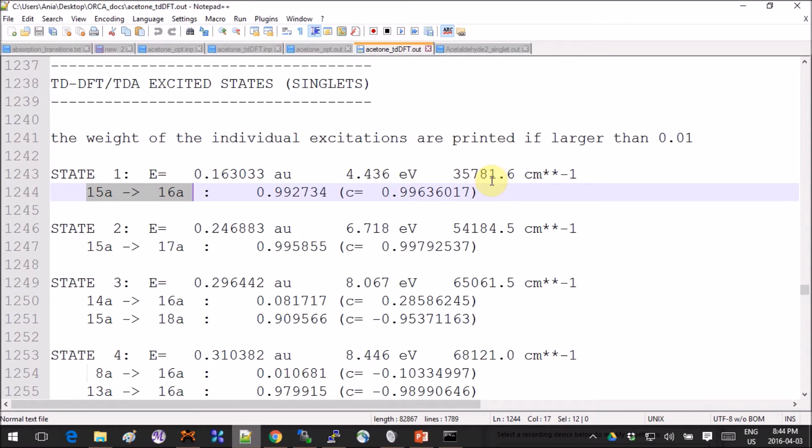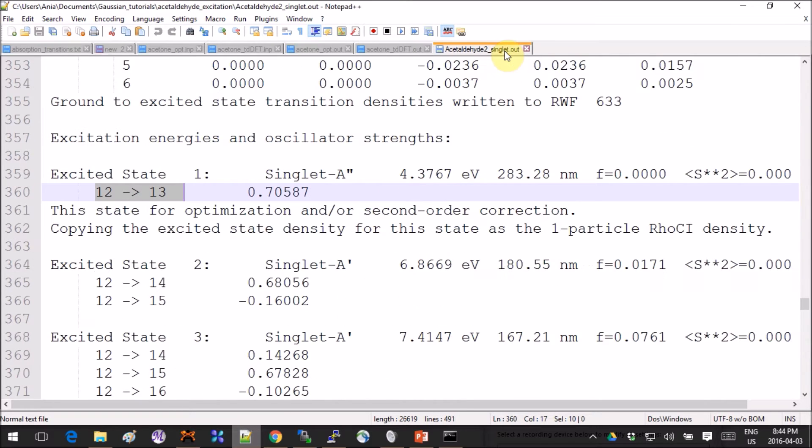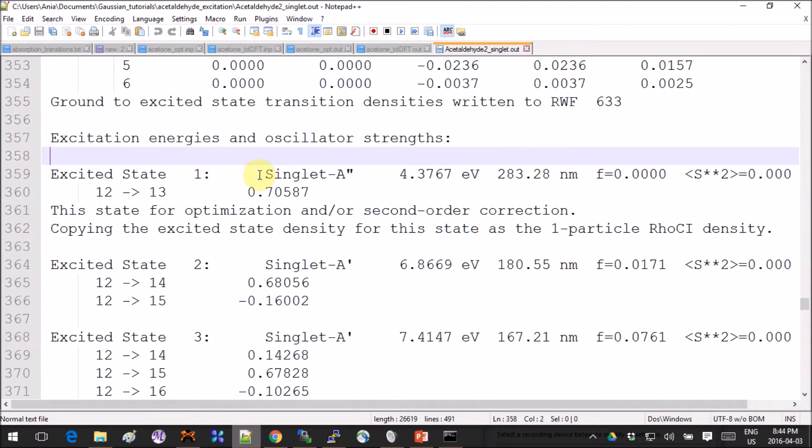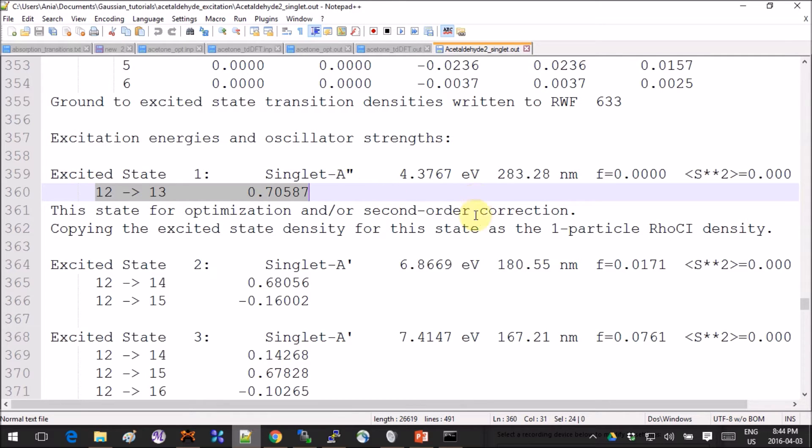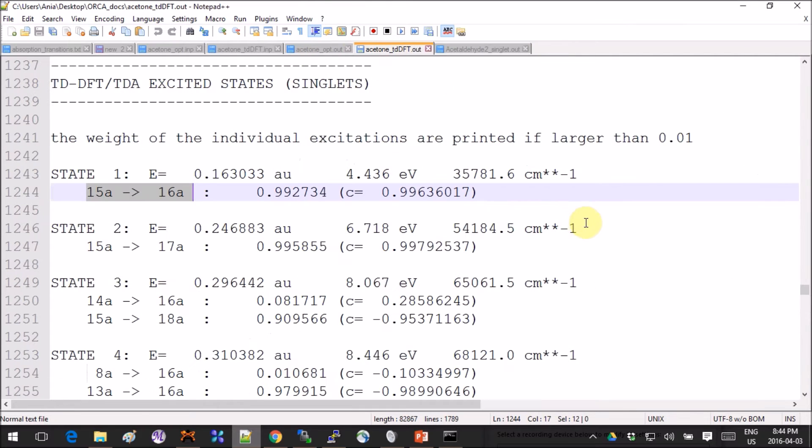You first have the state number, then you have the energy in different units, and then the list of the molecular orbitals that correspond to the transition. If you're a Gaussian user, you get the same thing—the state, the energy in eV and nanometer, and the orbitals that participate in it.